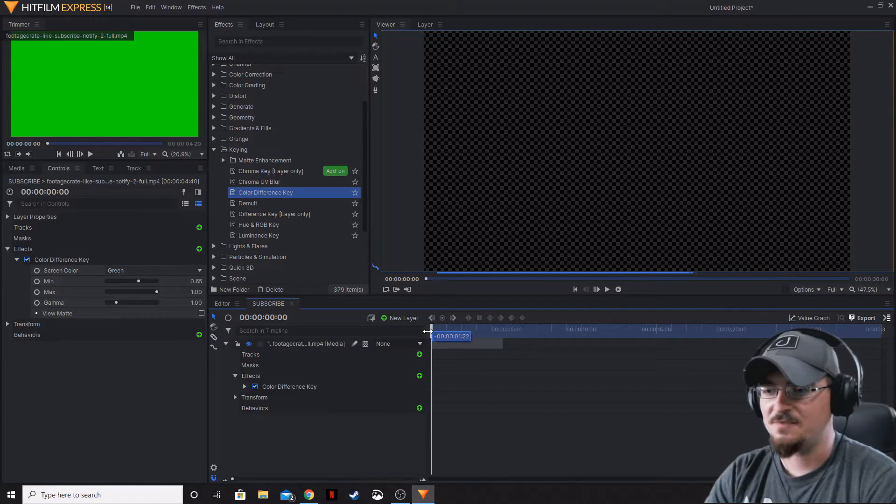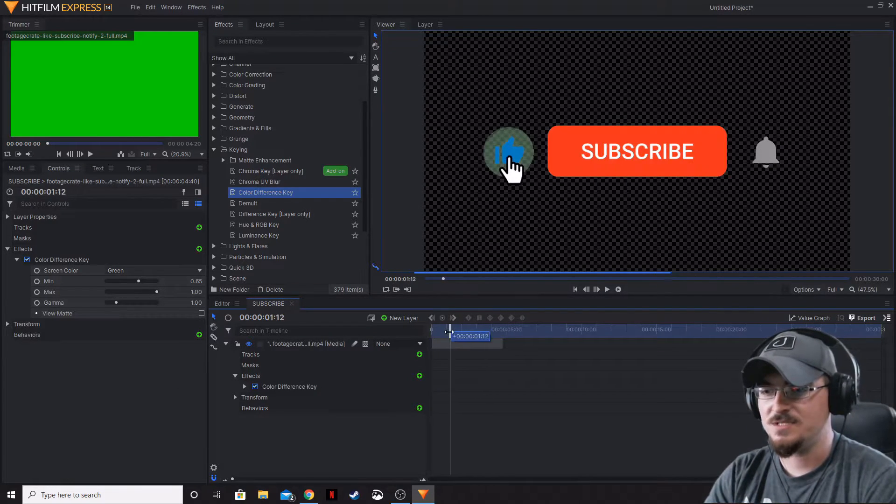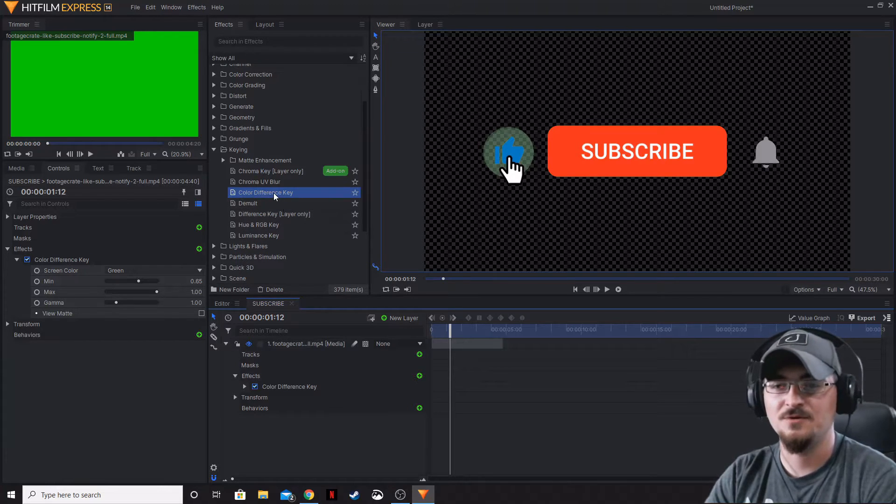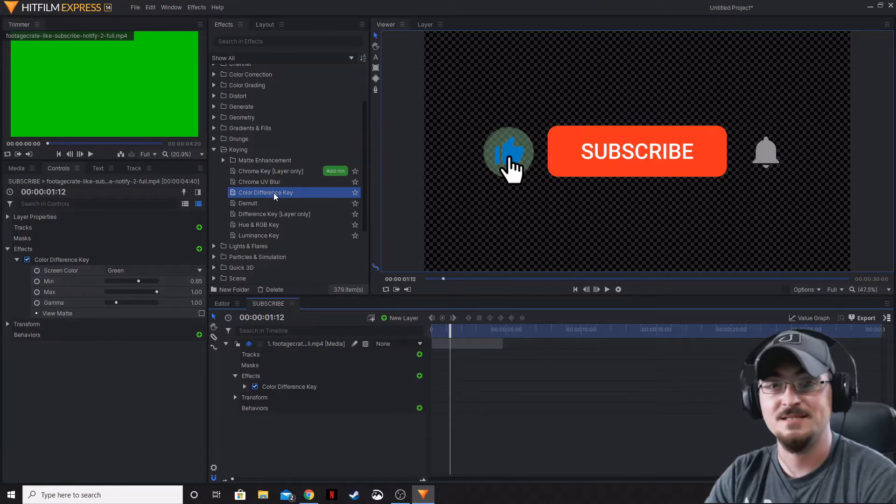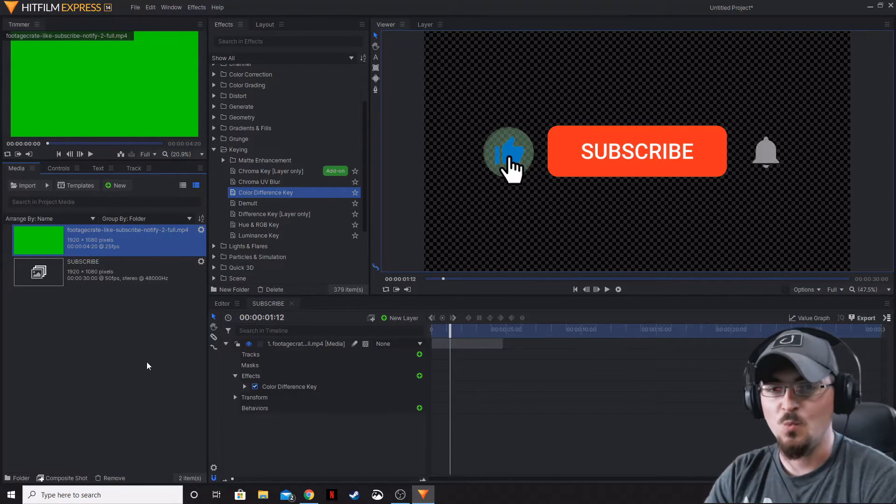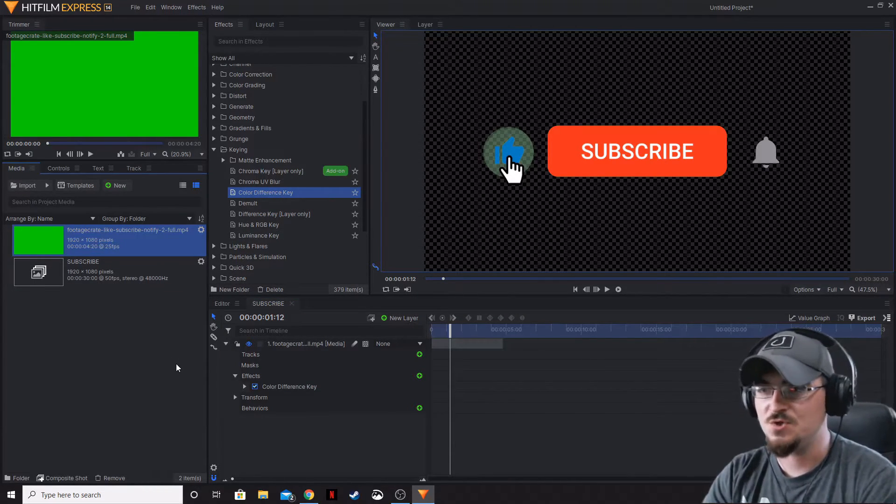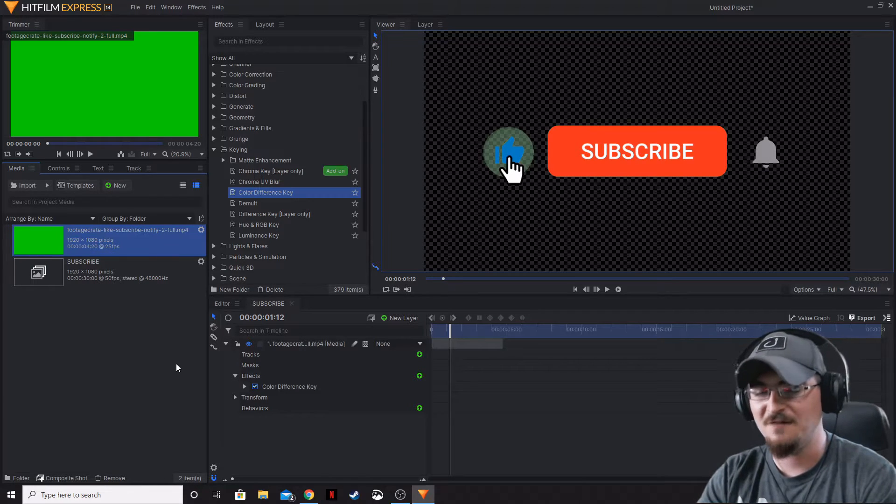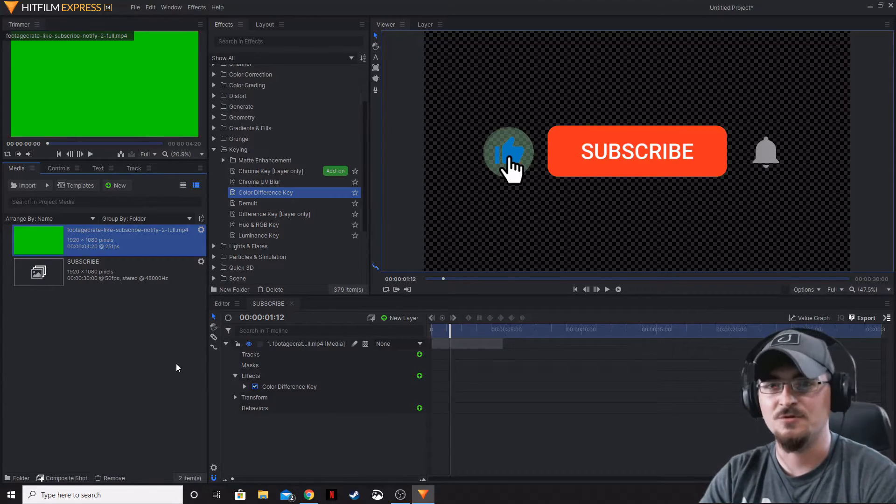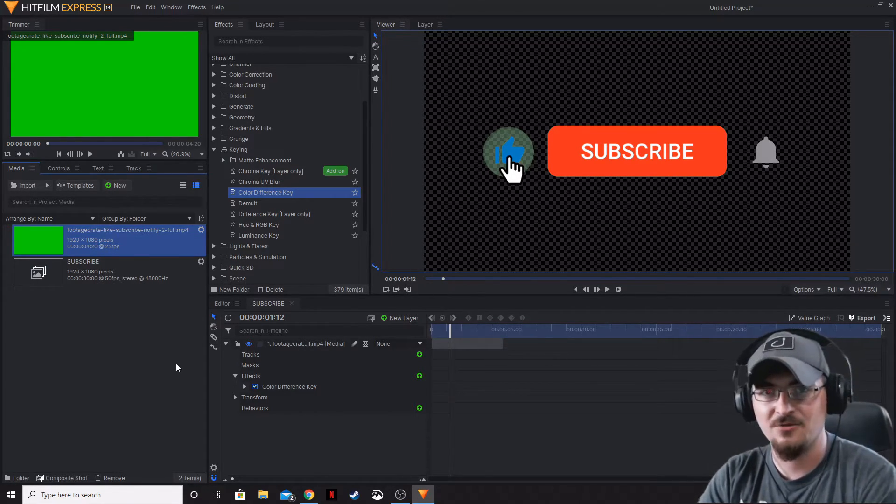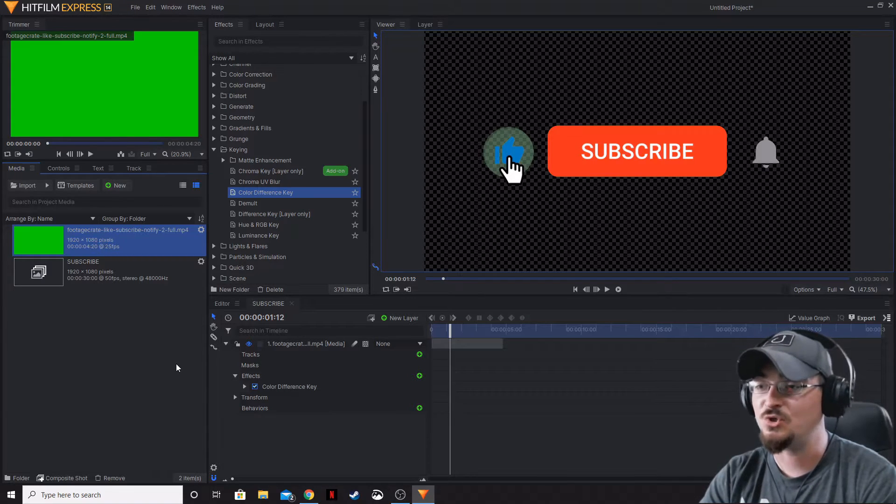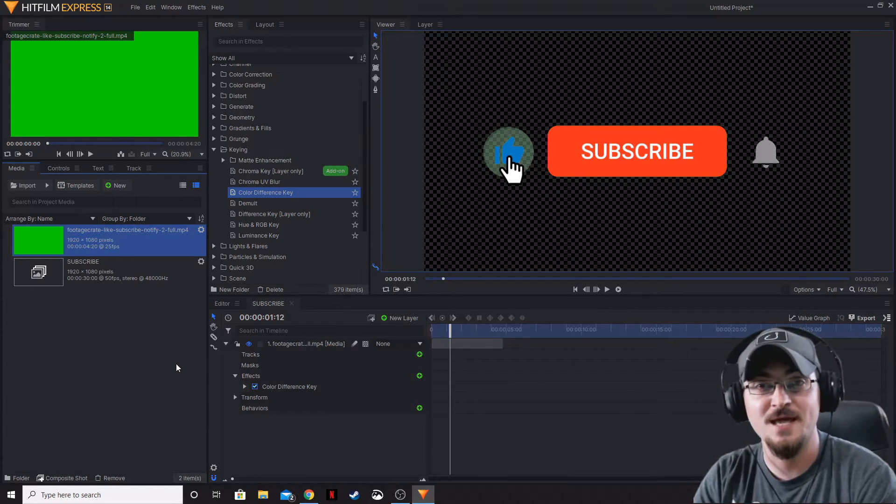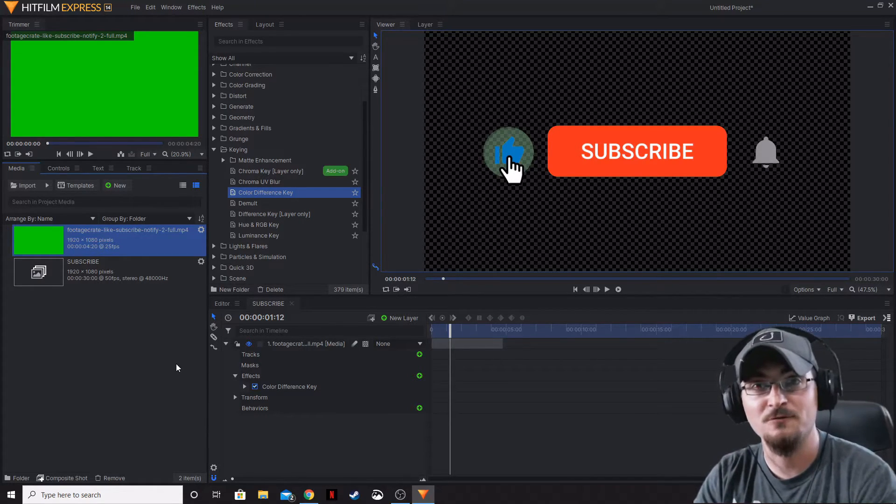The nice thing about this is we don't actually have to set this color difference key every single time. If you've got files that are MP4s or something with a green background that you want to use as an overlay and you're going to be using that over and over again, I highly recommend rendering this or exporting this with a transparent background.